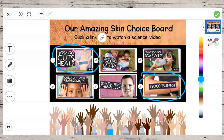Our Amazing Skin Choice Board — click a link to watch a science video. Ms. Olson went through the SciShow Kids channel and found 6 videos that were super interesting, all of them about our skin and how it works.